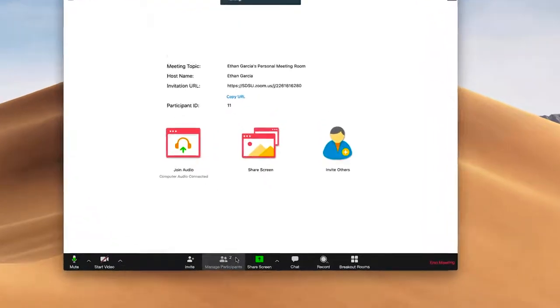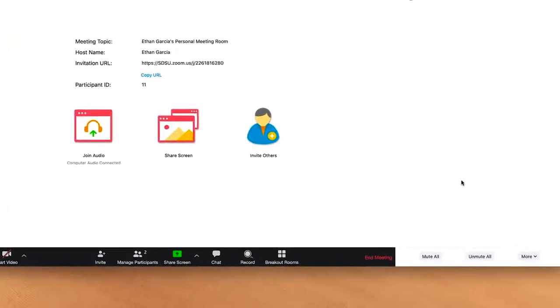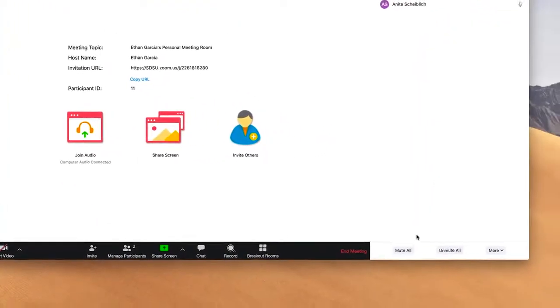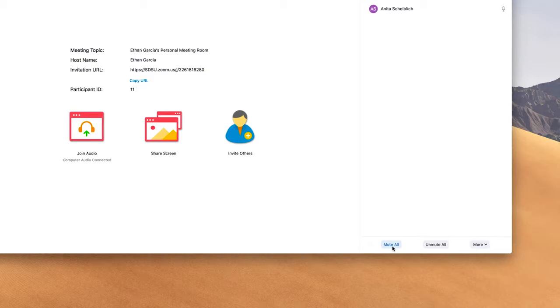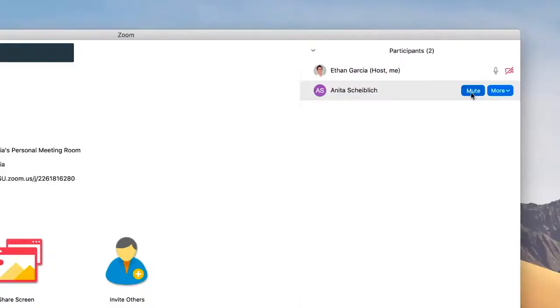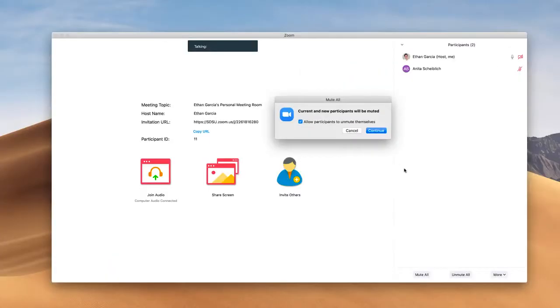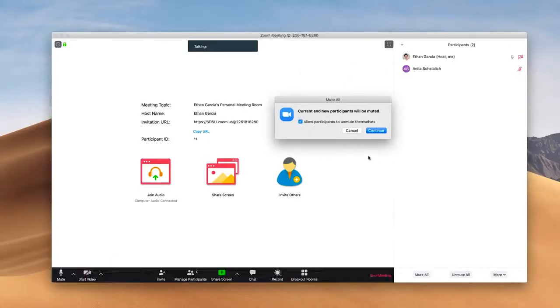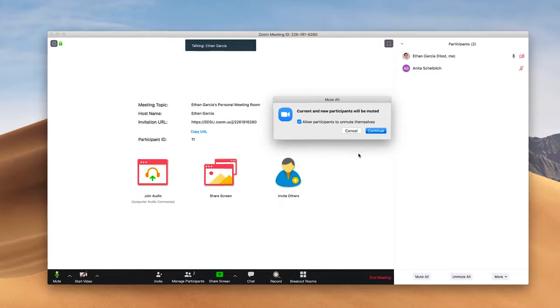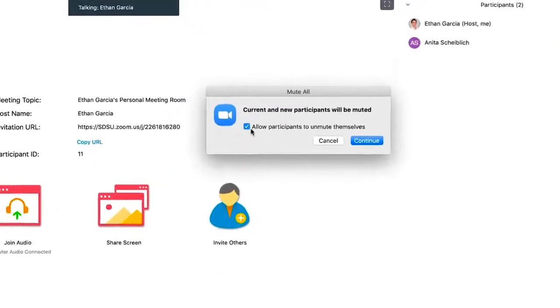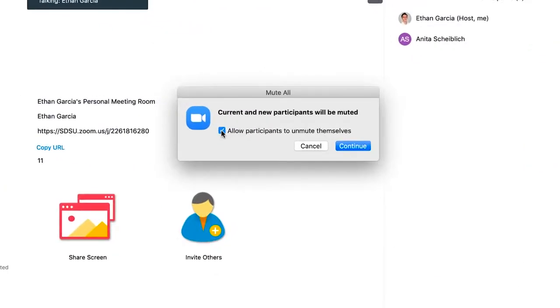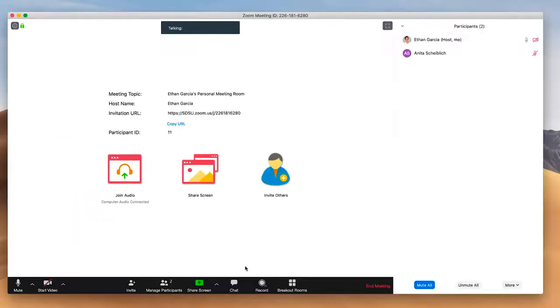To manage the participants of your Zoom session, you'll click Manage Participants. This is where you can mute all participants or you can mute individuals. If you're hosting a session with a lot of participants, it may be recommended to not allow participants to unmute themselves, and this will also mute new participants that join the session.